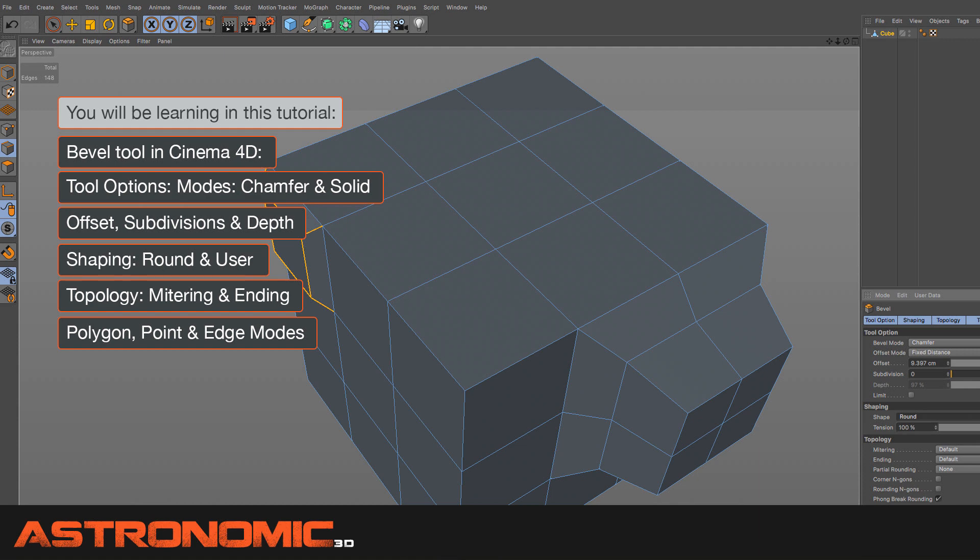I'm also going to go over offset, subdivisions, depth, and each mode: point, polygon, and edge.